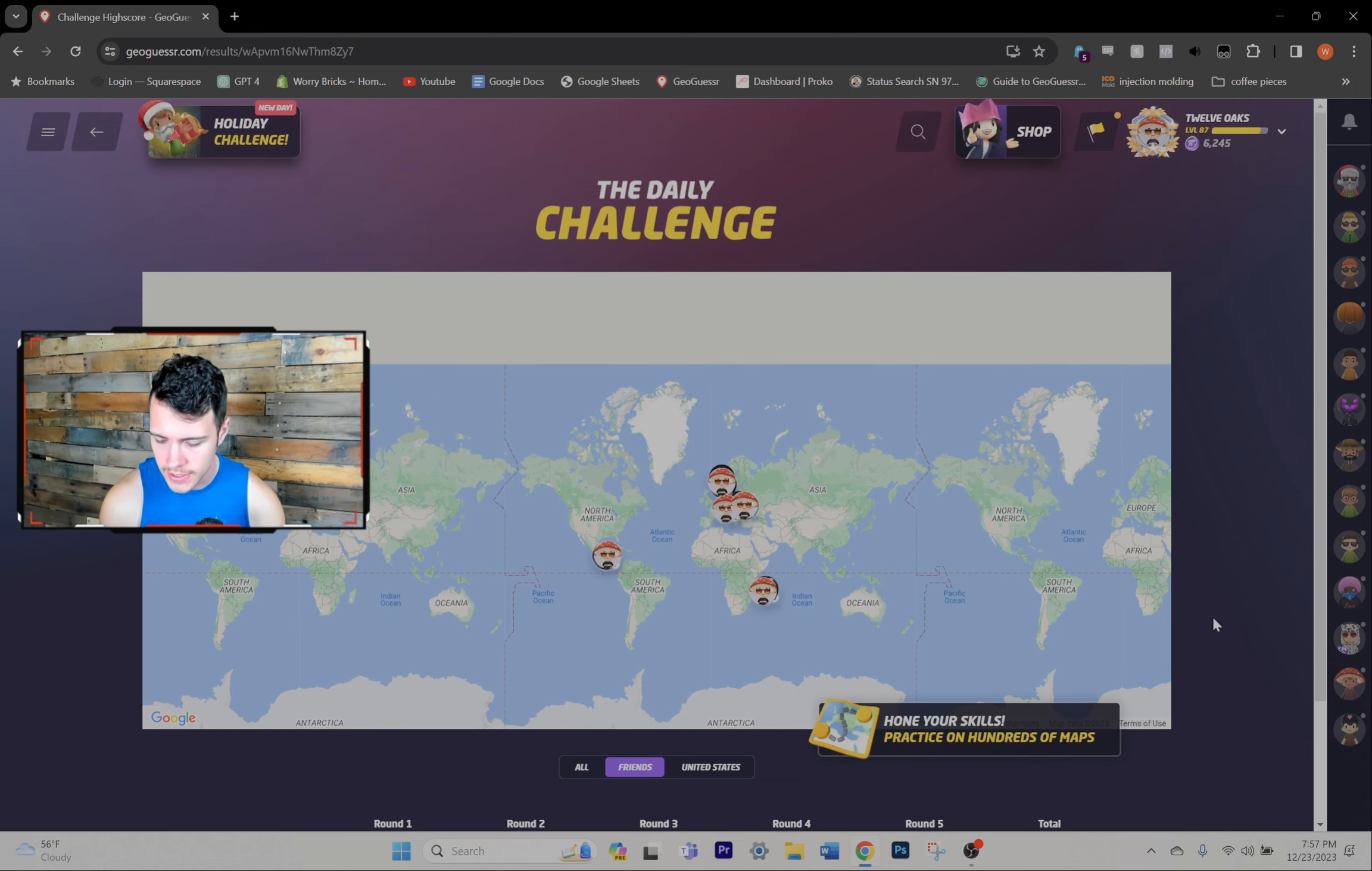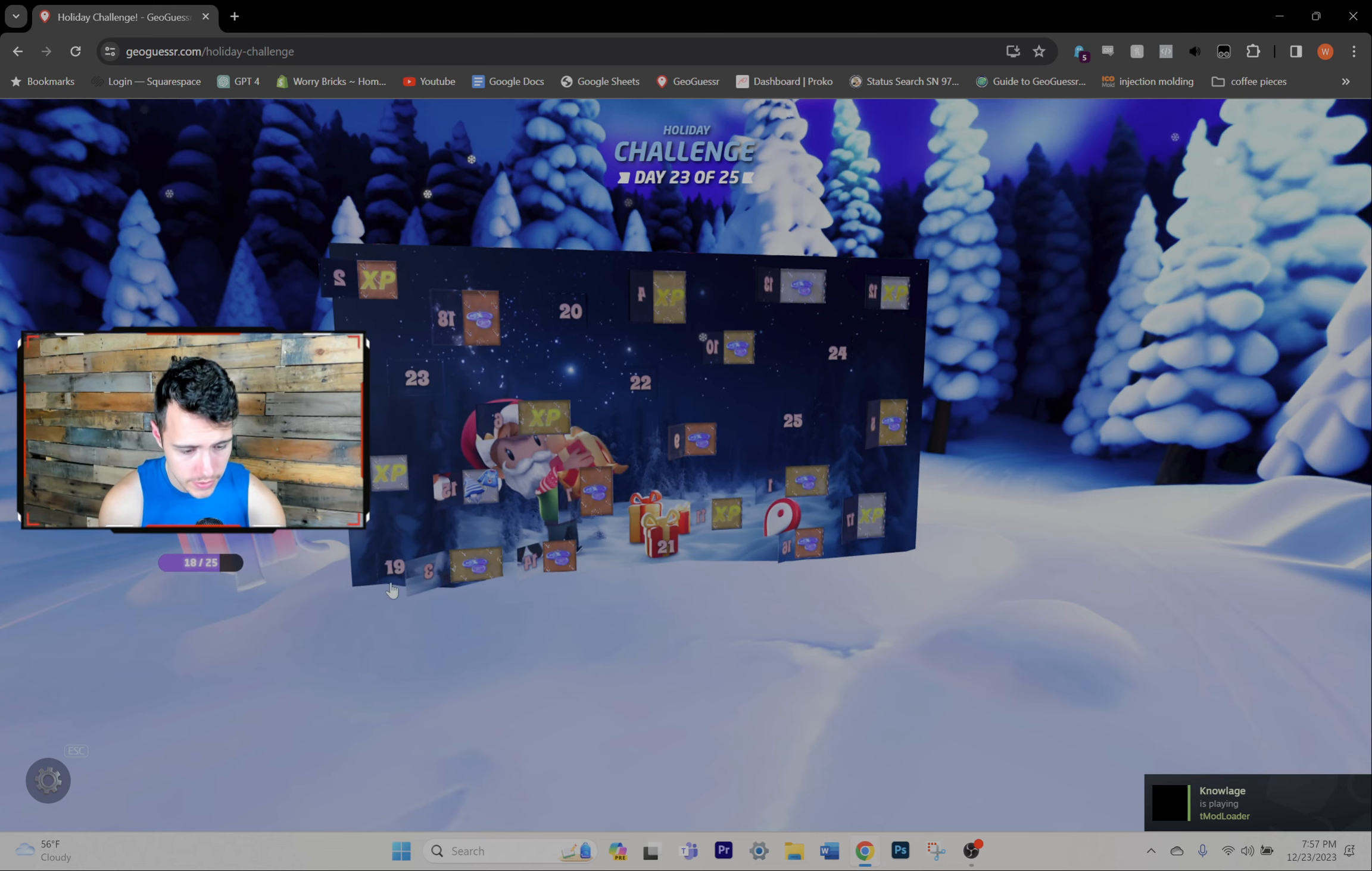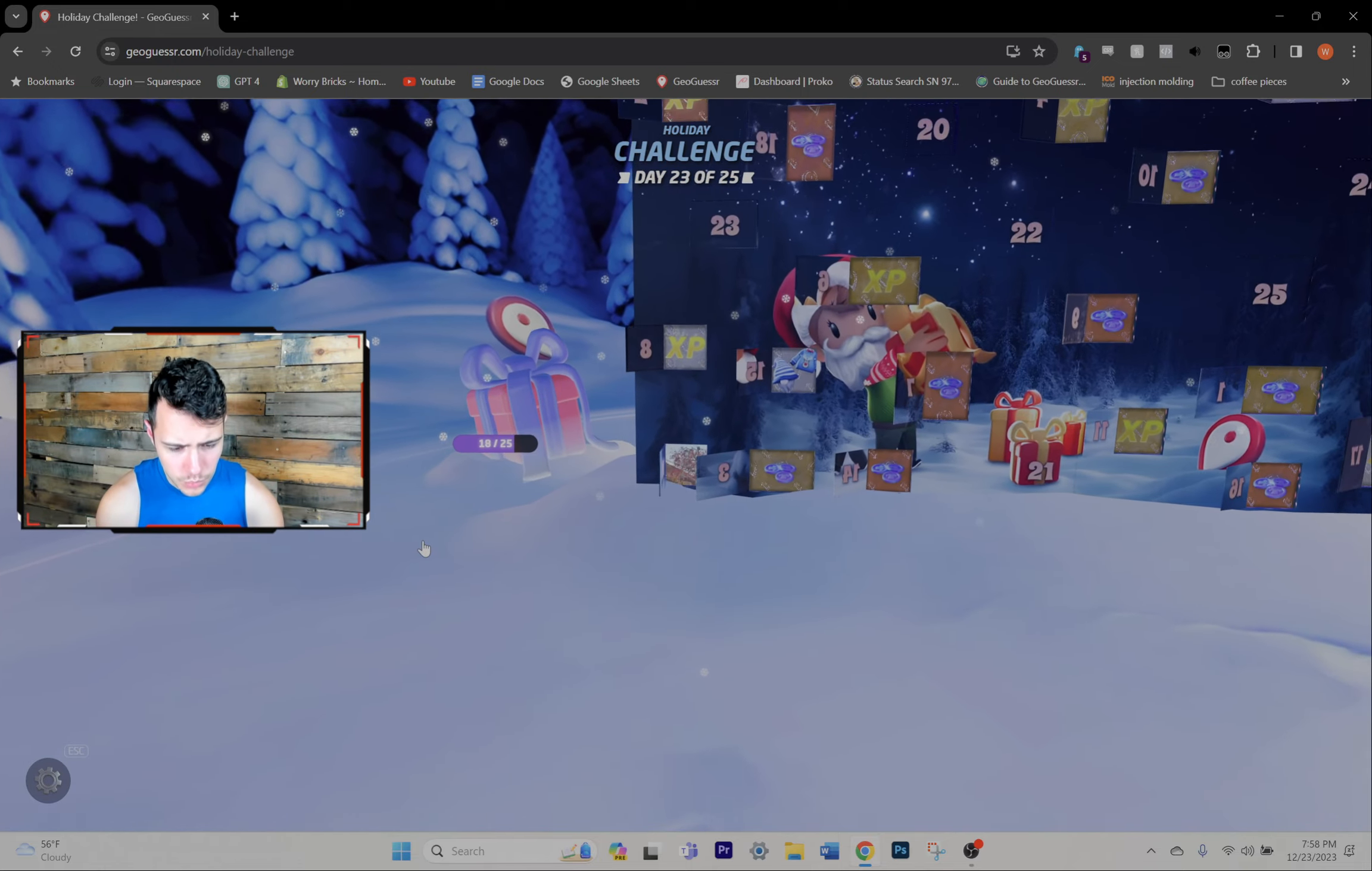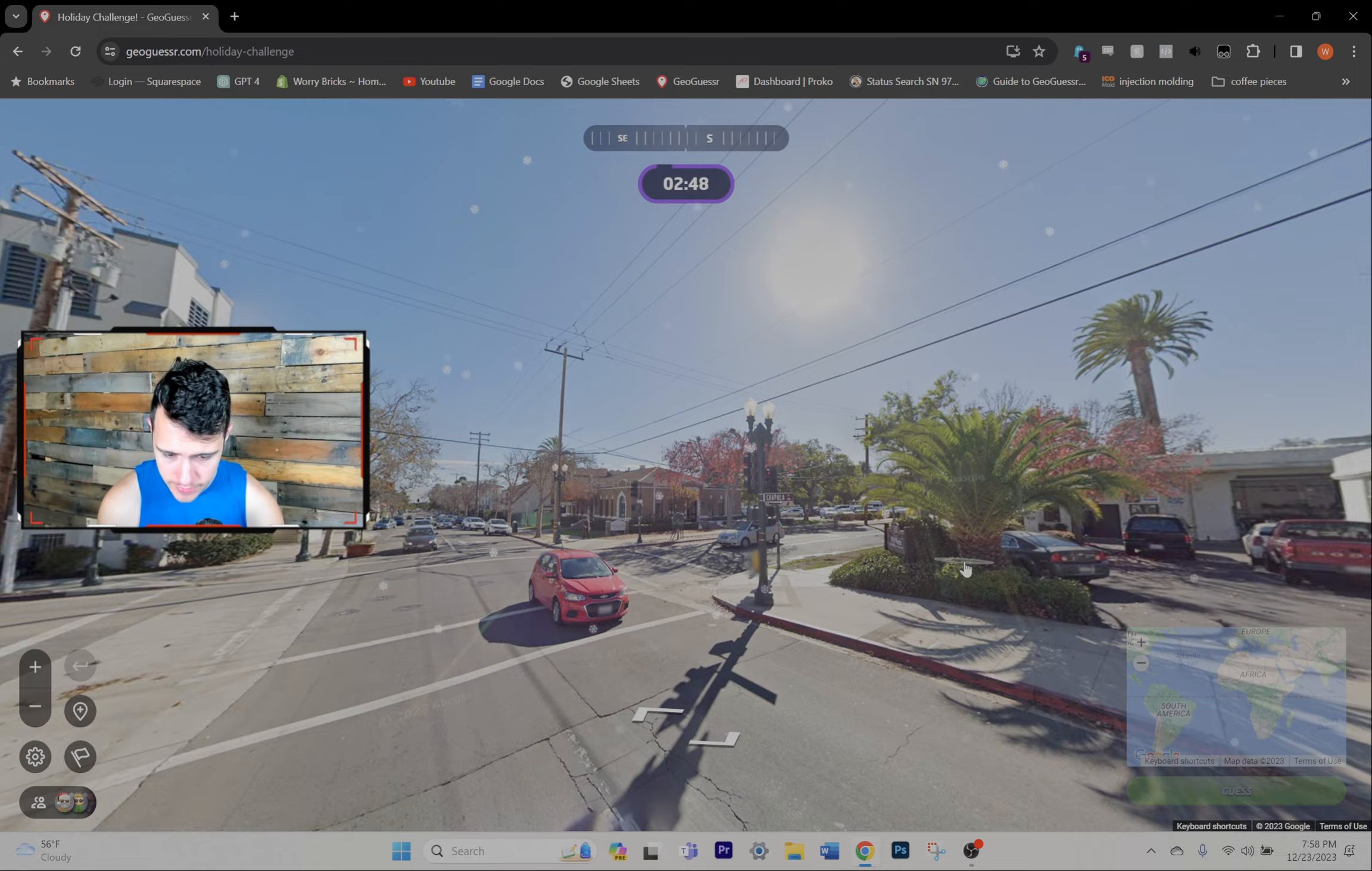Okay. That is the daily challenge for the 23rd. I'll tell you what. Why don't we play, why don't we catch up on the holiday challenge as well. We've got quite a few here since I haven't played in a few days. These are kind of hit or miss, my opinion.